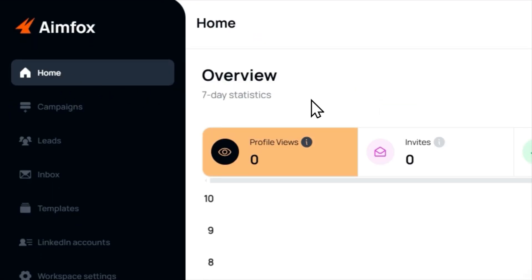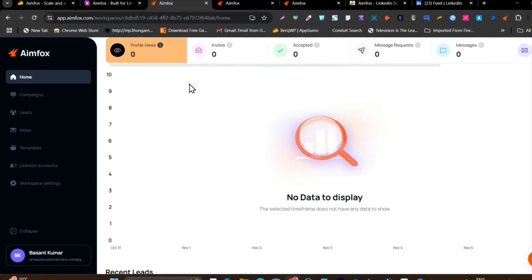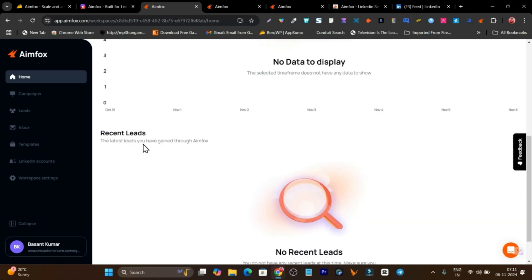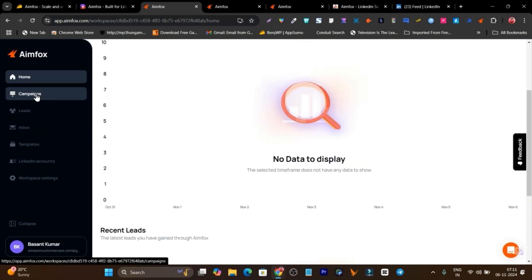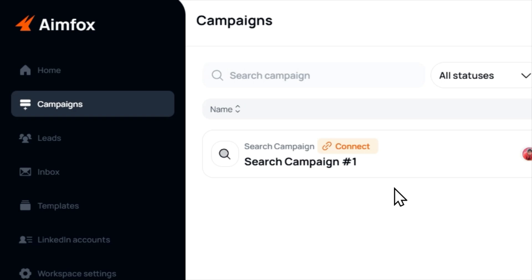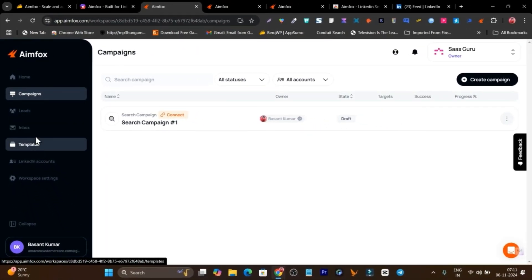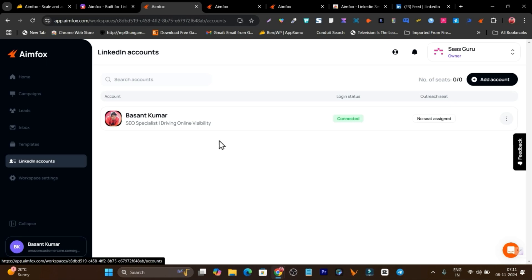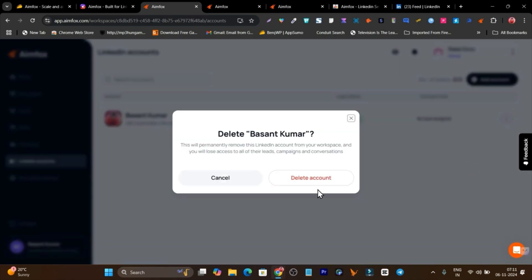So let me get started with a detailed tutorial and features demo. I'll give you a step-by-step process of how to use AIMFOX for automated LinkedIn outreaching and getting a streamline of leads and sales. If you want to check it out, the lifetime link will be in the description. I suggest getting the highest tier plan because it gives you the highest number of workspaces and accounts. This is the dashboard you log into once you get the lifetime deal.